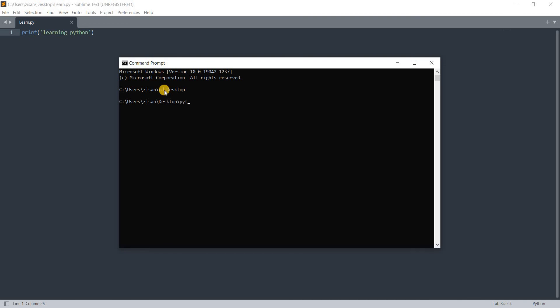Now I write python, give it a space, and I saved it with L, right? So I type L, press tab, and it auto-completes to learn.py. Then I hit enter and you can see learning python has been executed here.